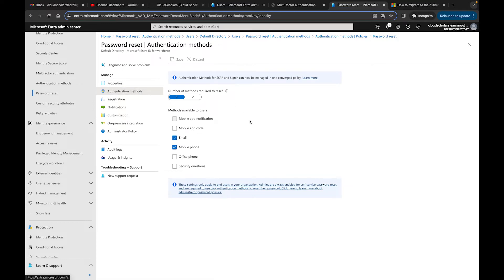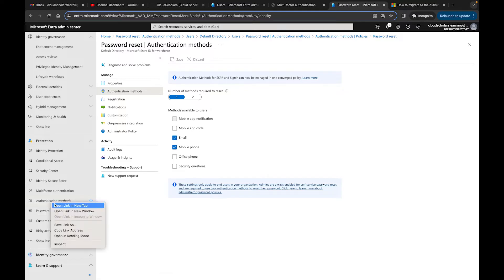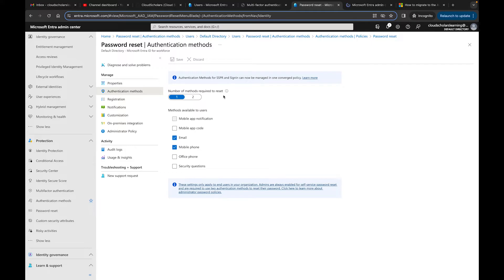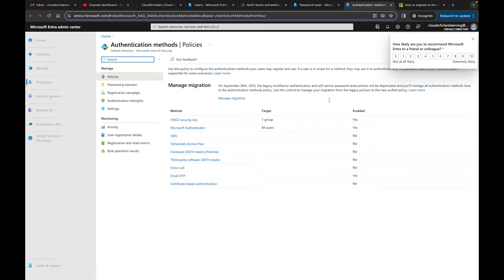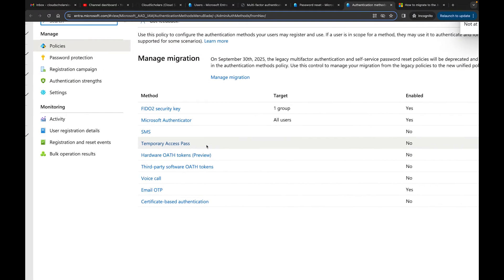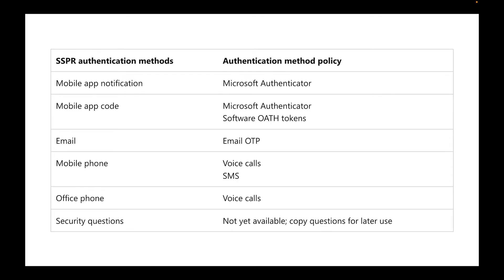With the legacy authentication, you'll know it by how it looks - it says 'authentication methods for SSPR and sign-in can now be managed in one converged policy.' Your organization may have options like mobile app code, email, mobile phone, office phone, and security questions. In the new authentication method you have many more options. Let me do a side-by-side comparison so we don't get confused going back and forth between tabs.